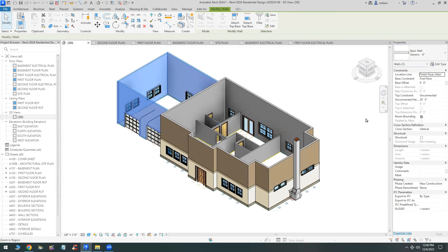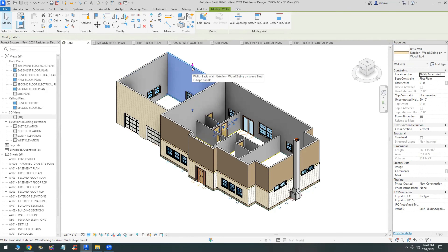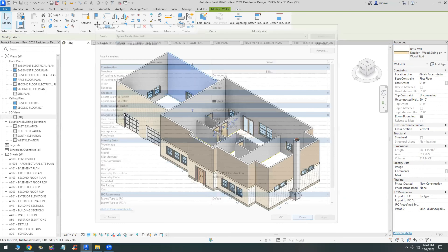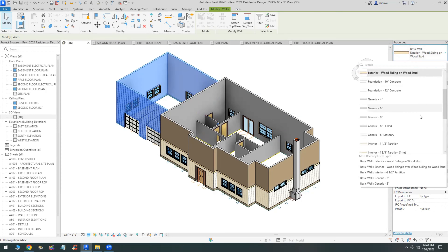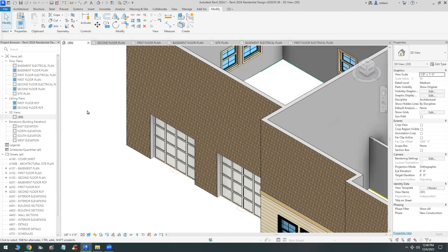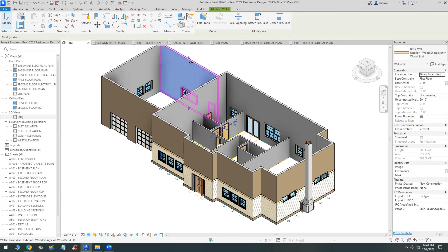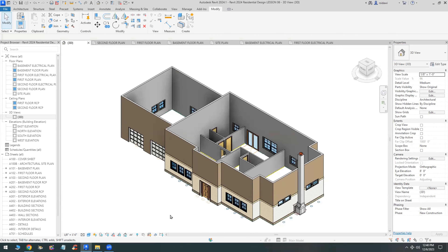First I changed them to exterior wood siding or wood stud, but then I went back and changed them to a different type. Make sure the thickness of the wall is close to the original base plan, and then save the project.